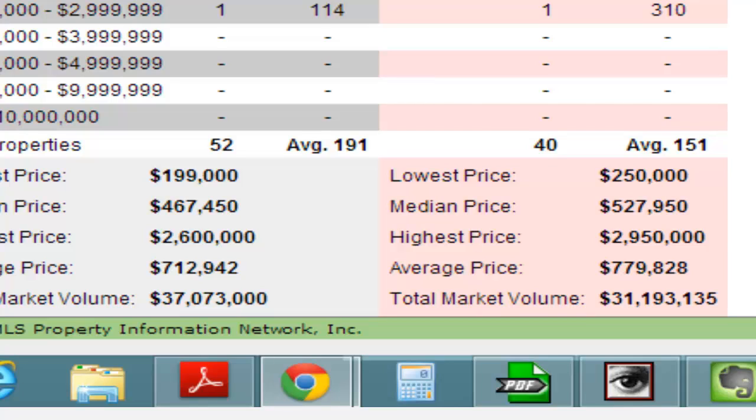We are seeing instances where people are getting multiple offers, offers over asking price. Sellers are definitely able to control the terms and conditions of their sale.